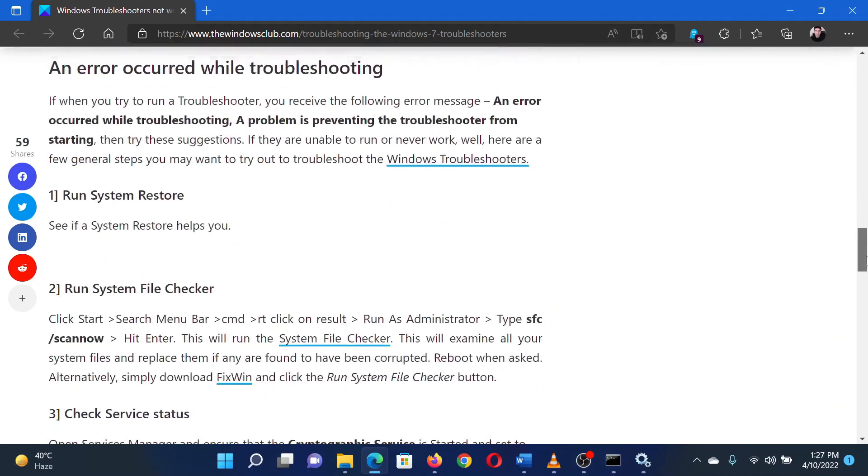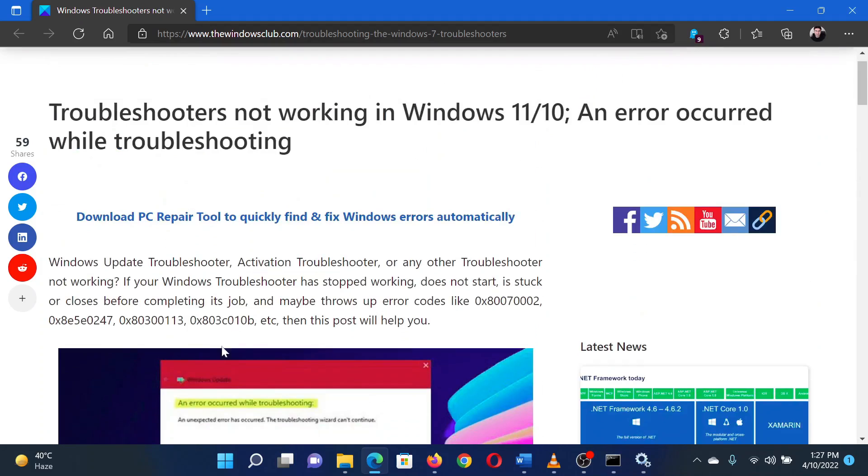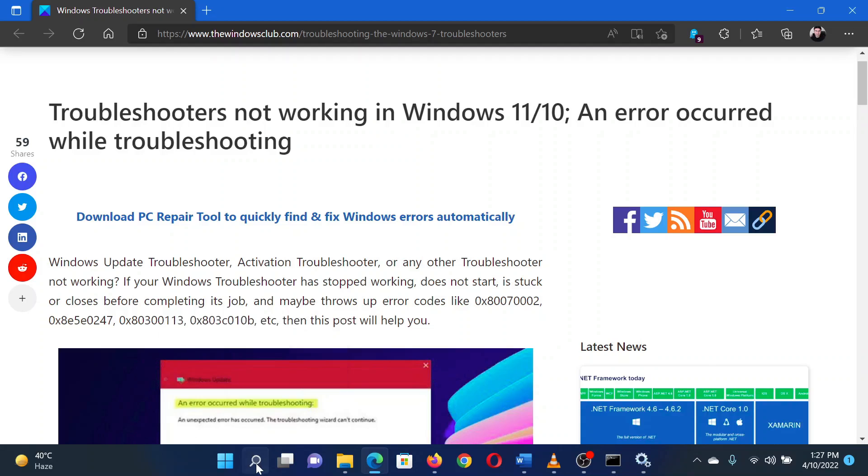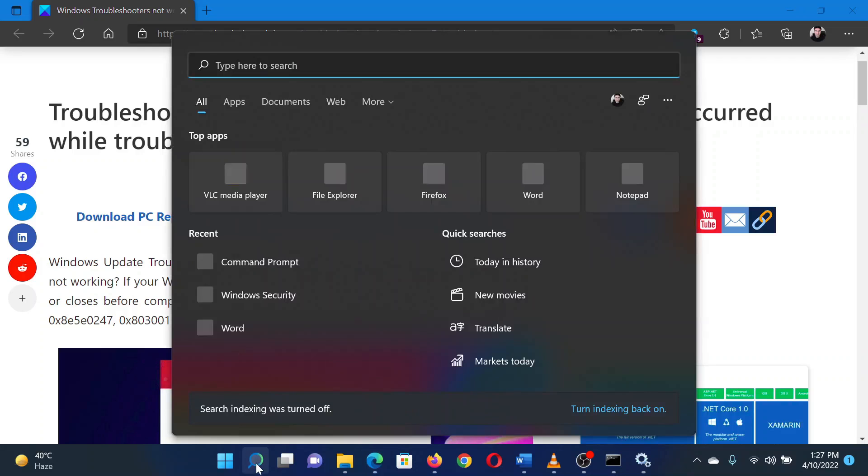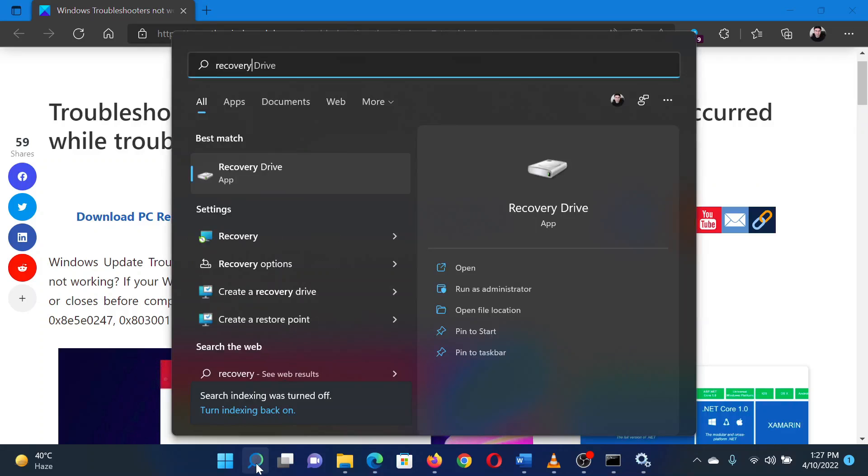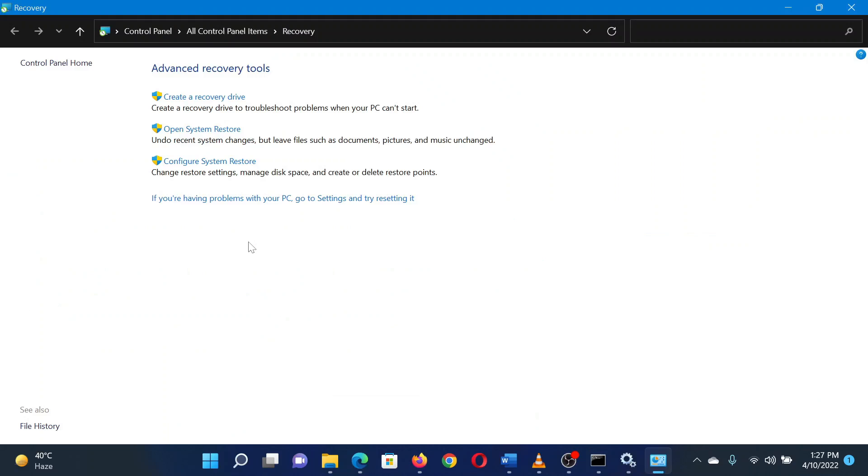The first solution is to restore the system to an earlier restore point. Search for 'recovery' in the Windows search bar, click on the option for Recovery. In the window that opens, select System Restore from the menu.